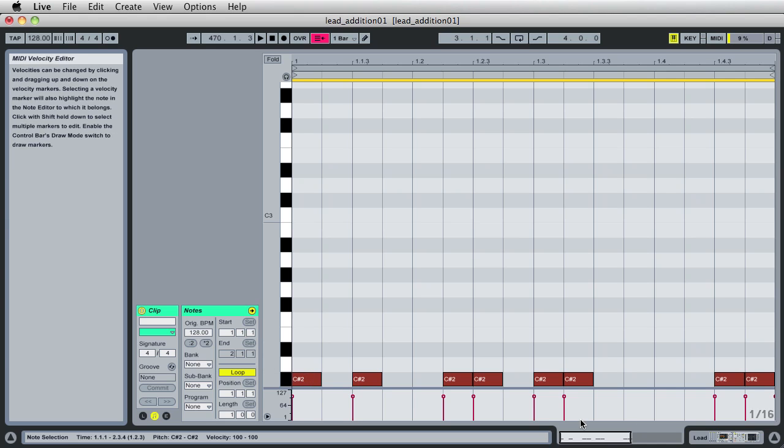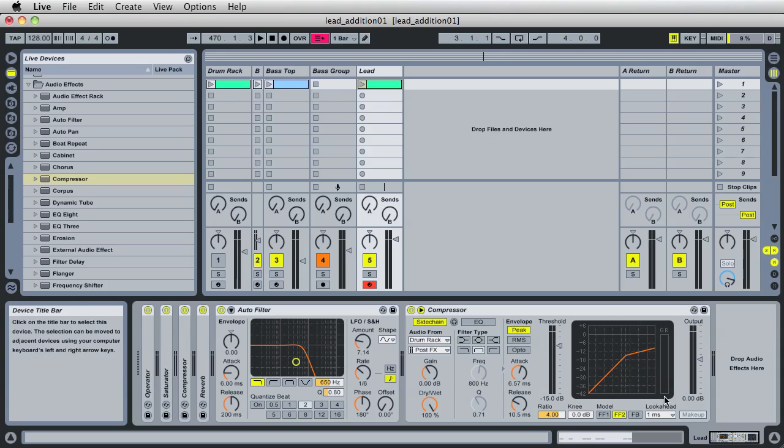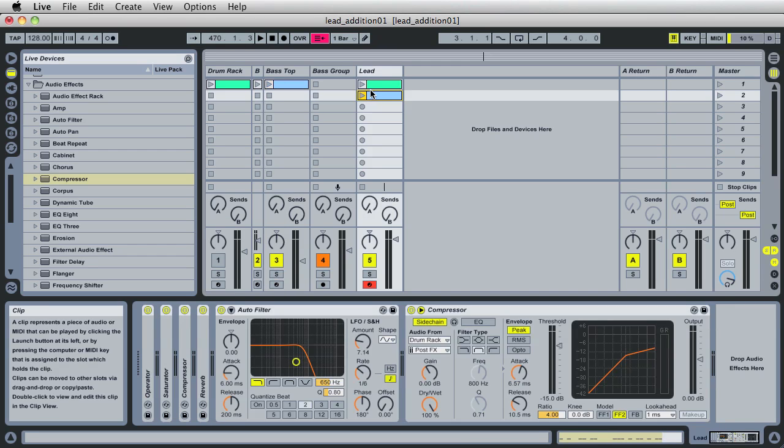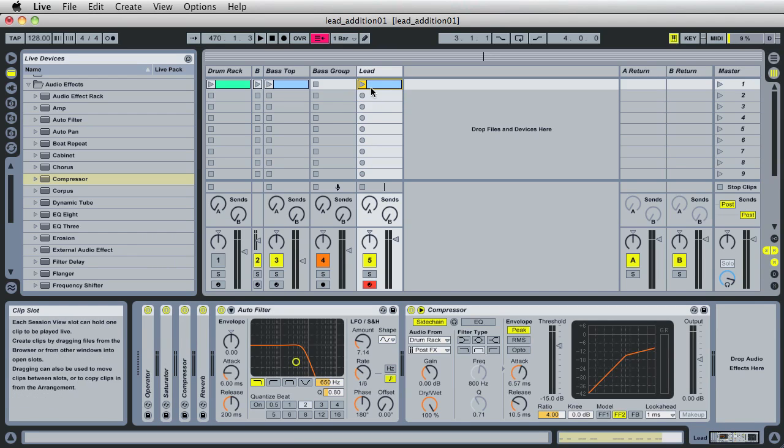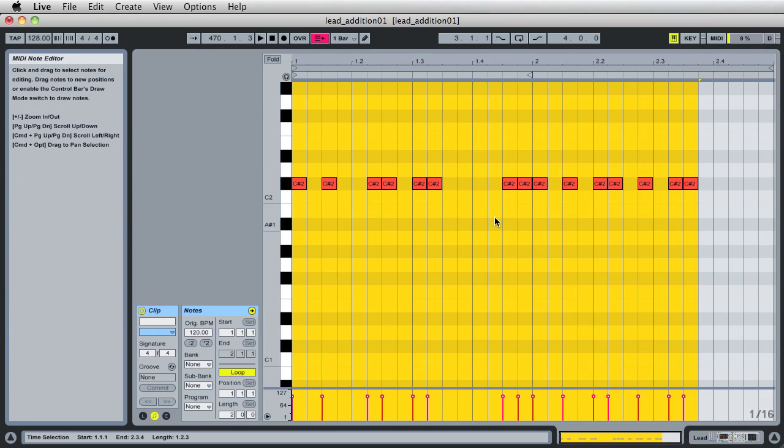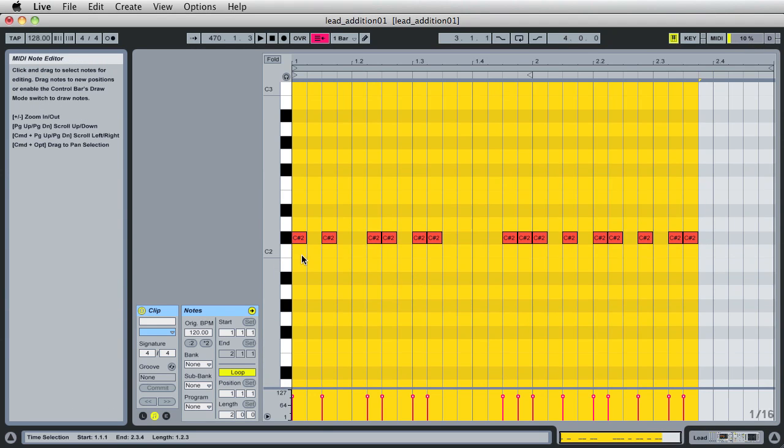Alternatively, obviously, I could have came over here, clicked this, pressed Option, and dragged and copied as well, right? So either way, if I switch back over here, you'll see that all of the notes here are on C-sharp.